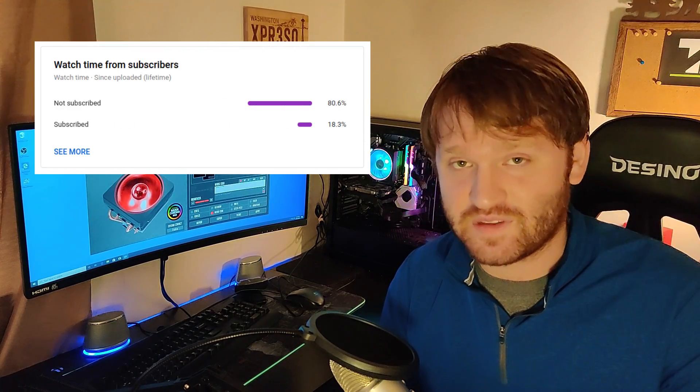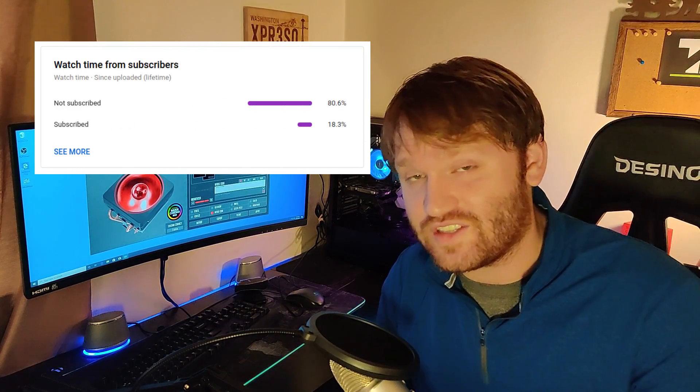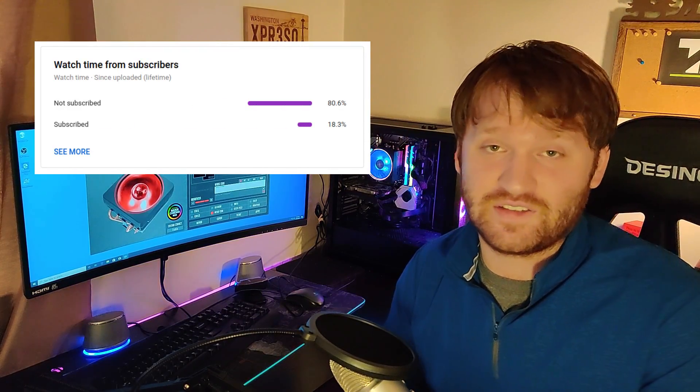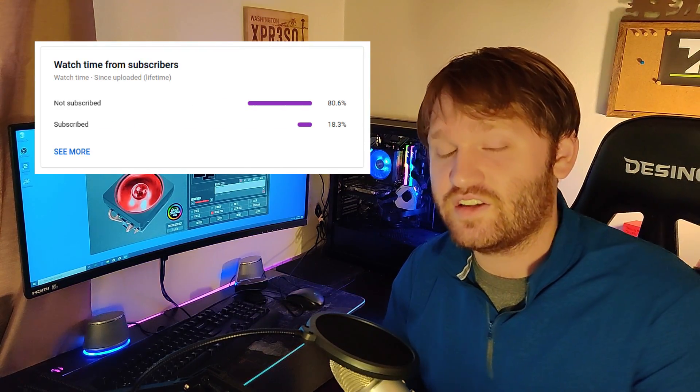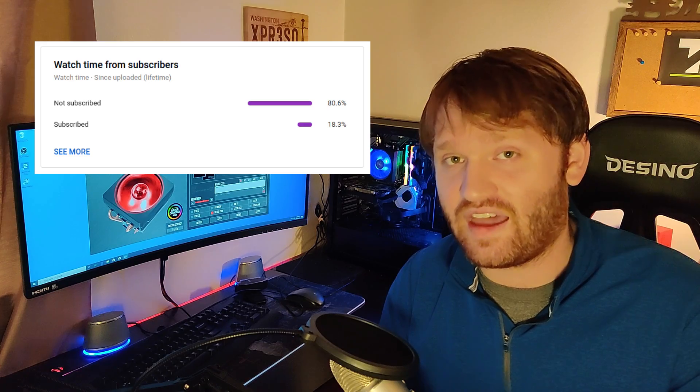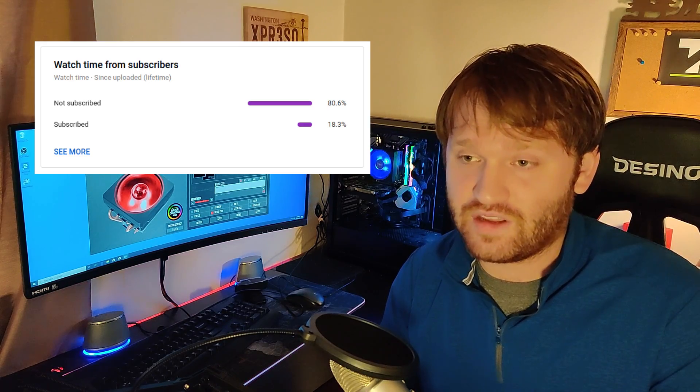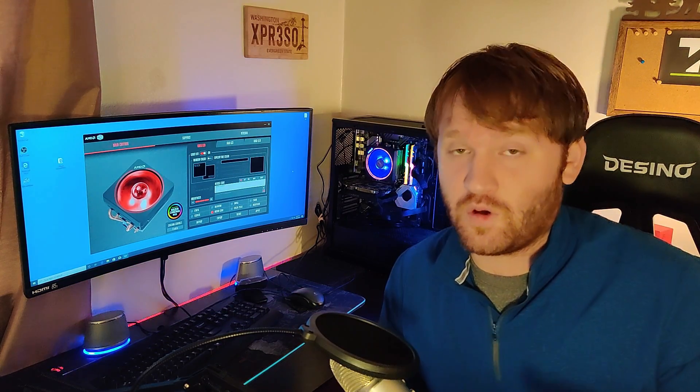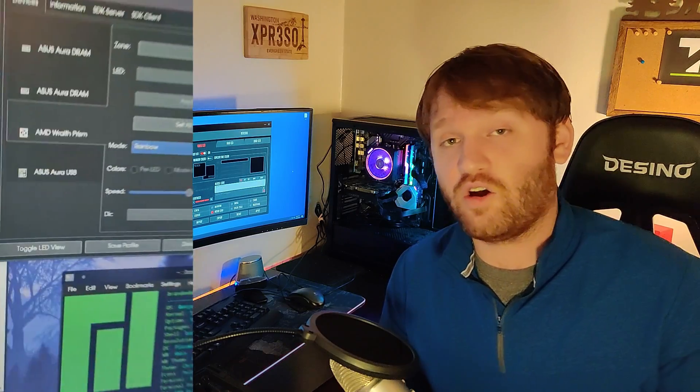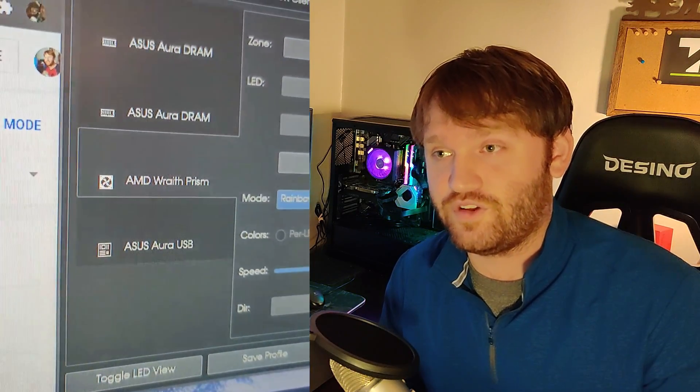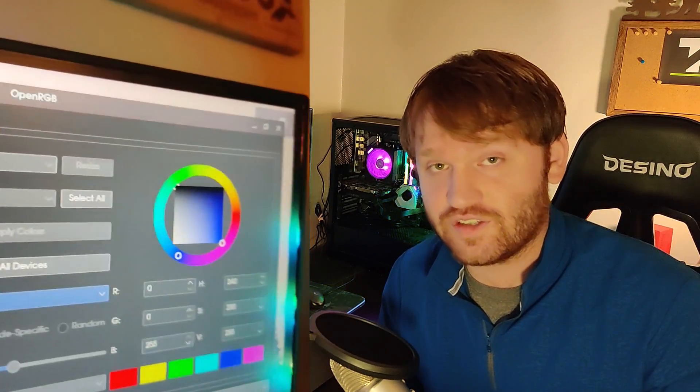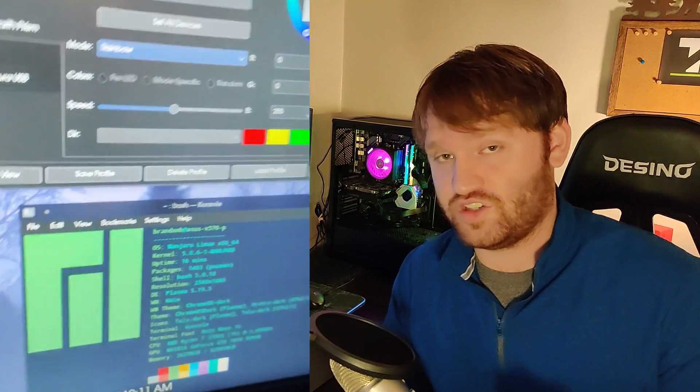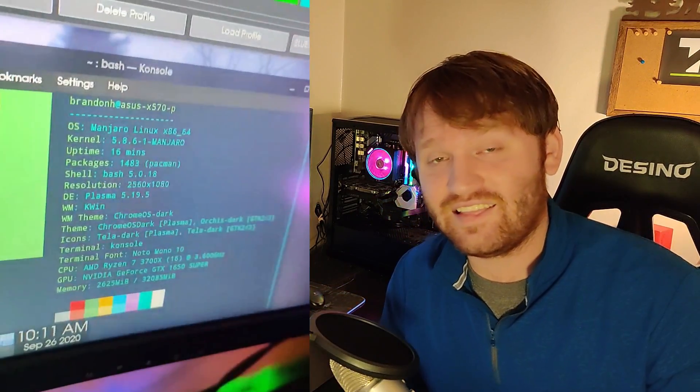And speaking of that, most of the people who watch these videos are not subscribed. So go ahead and do that. It's free, and you can always unsubscribe. Now, most of this video is going to be going over Windows software, but there are ways, well, there is a way to control your RGB lighting in the Linux environment, so I will be touching on that at the end of this video.